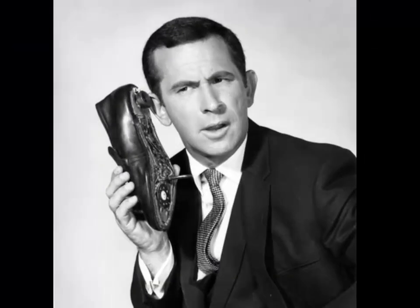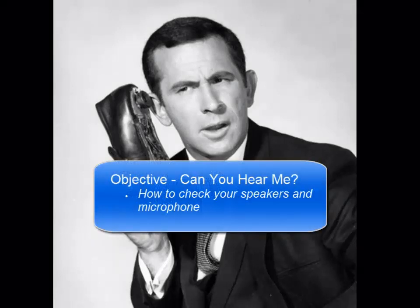In this first microlecture, we're going to make sure that you and your students can hear each other.